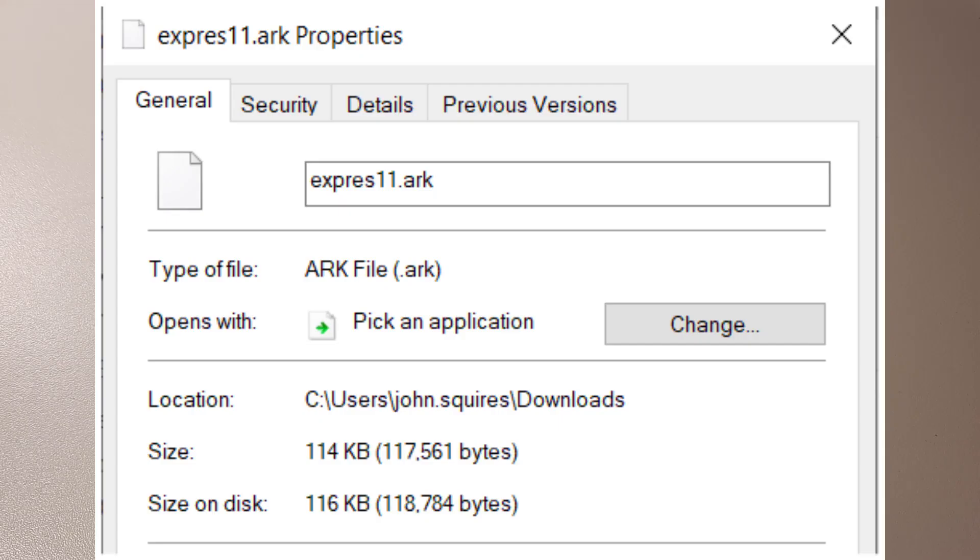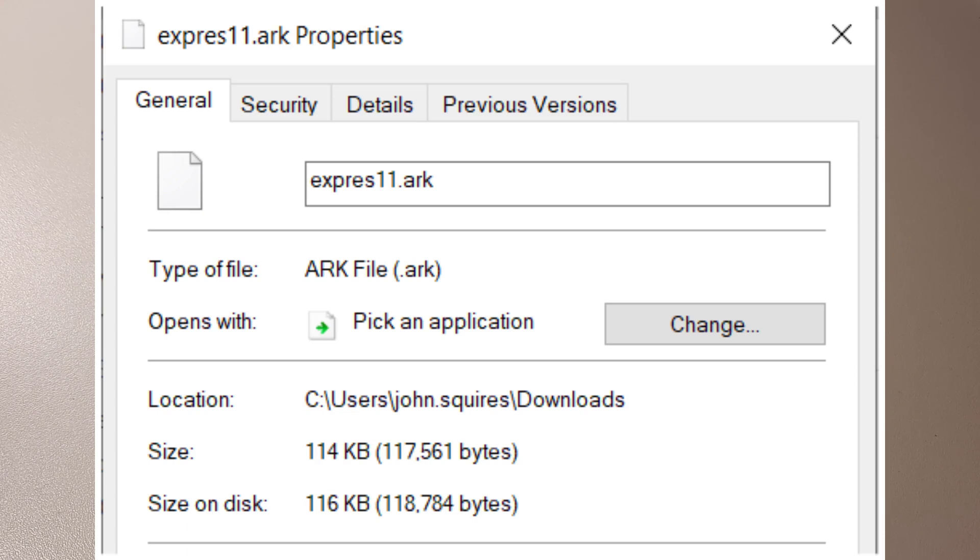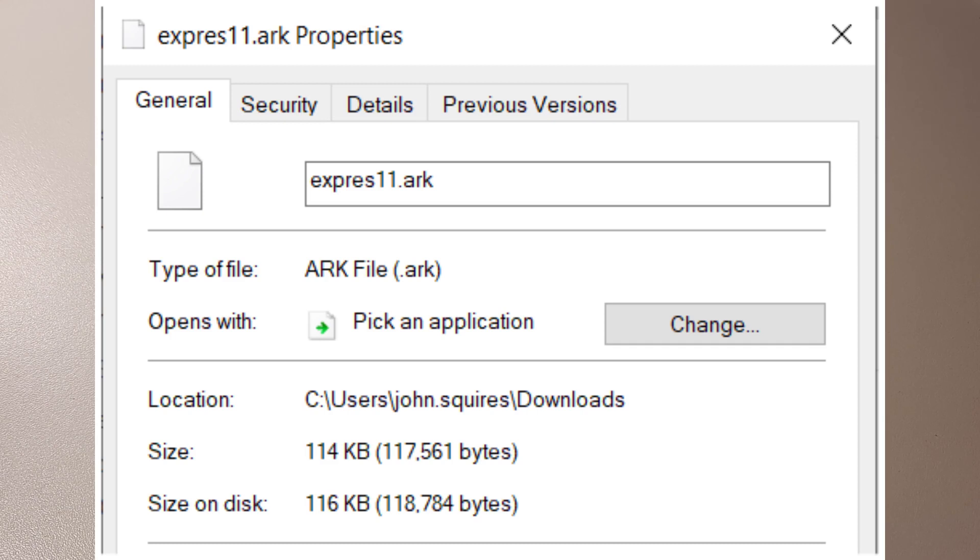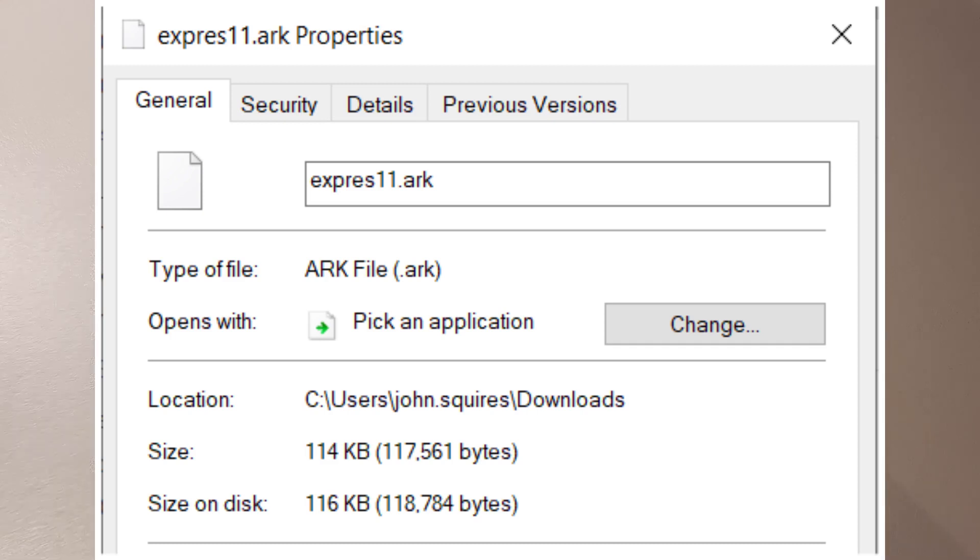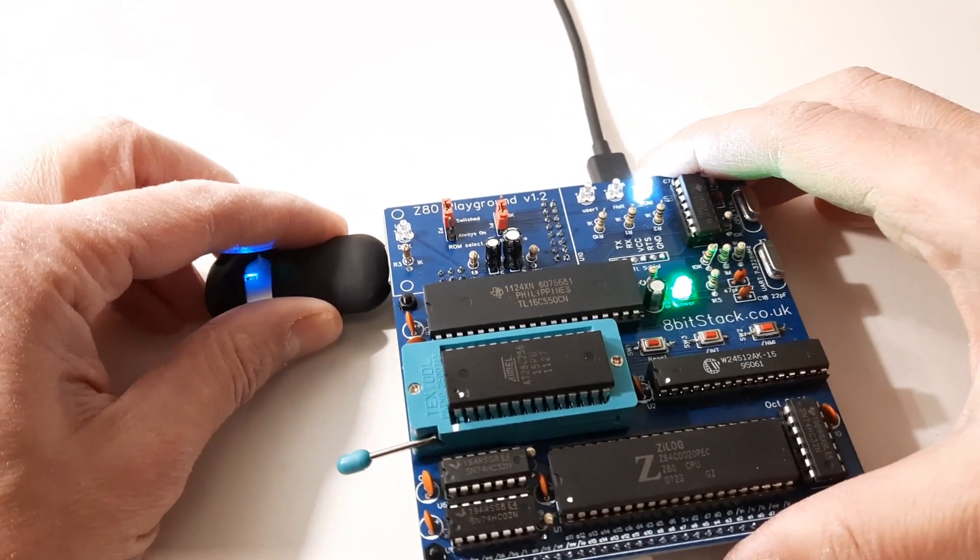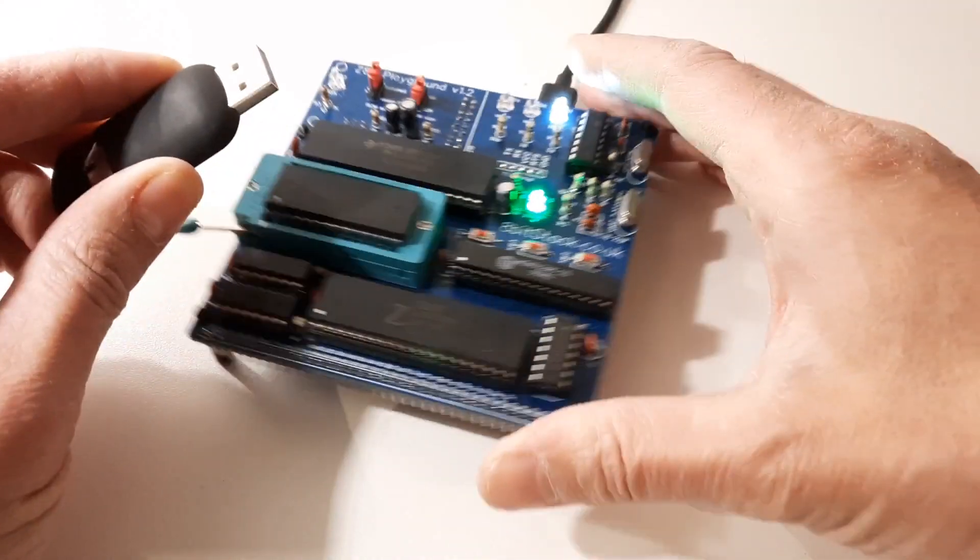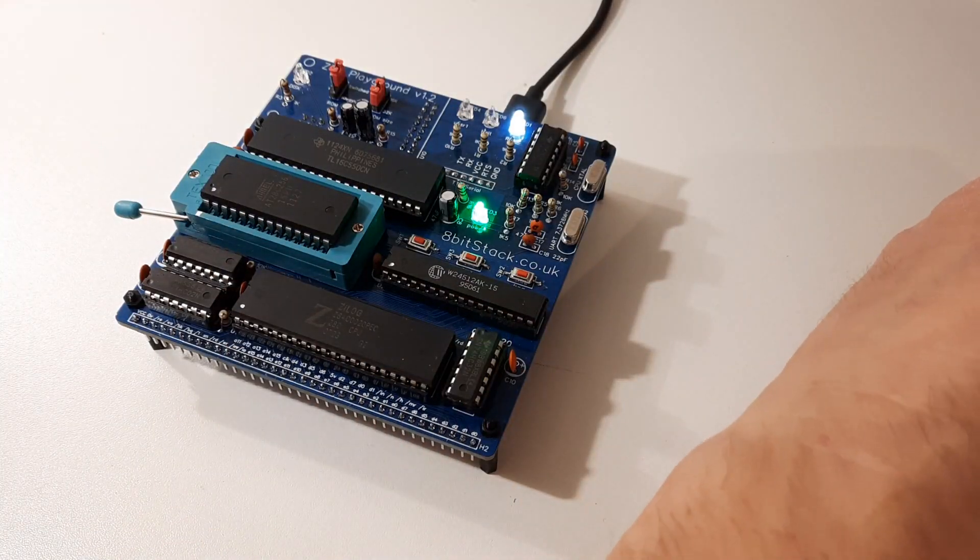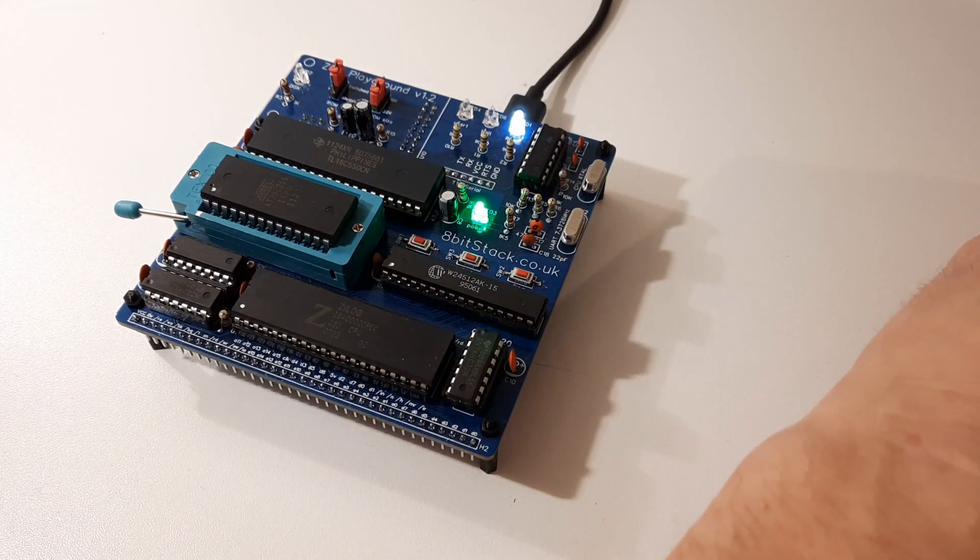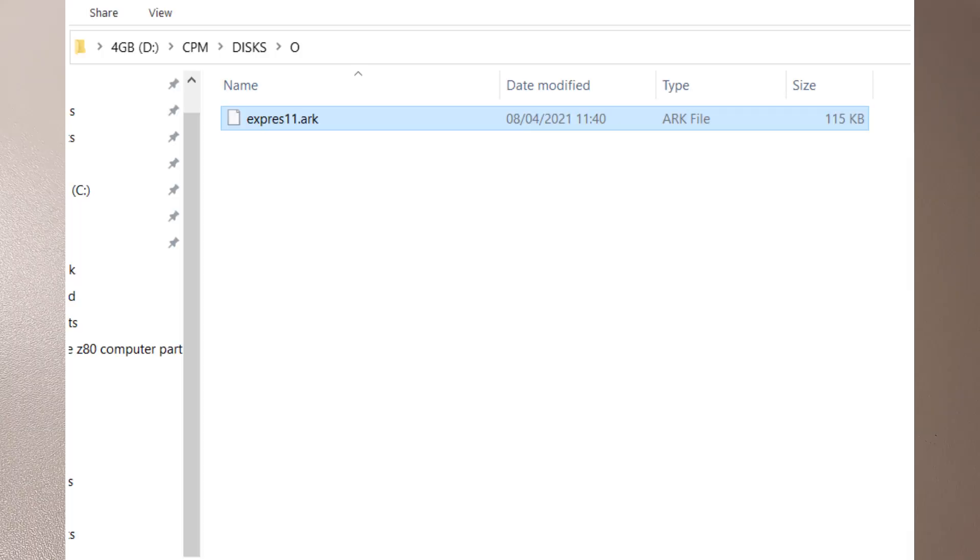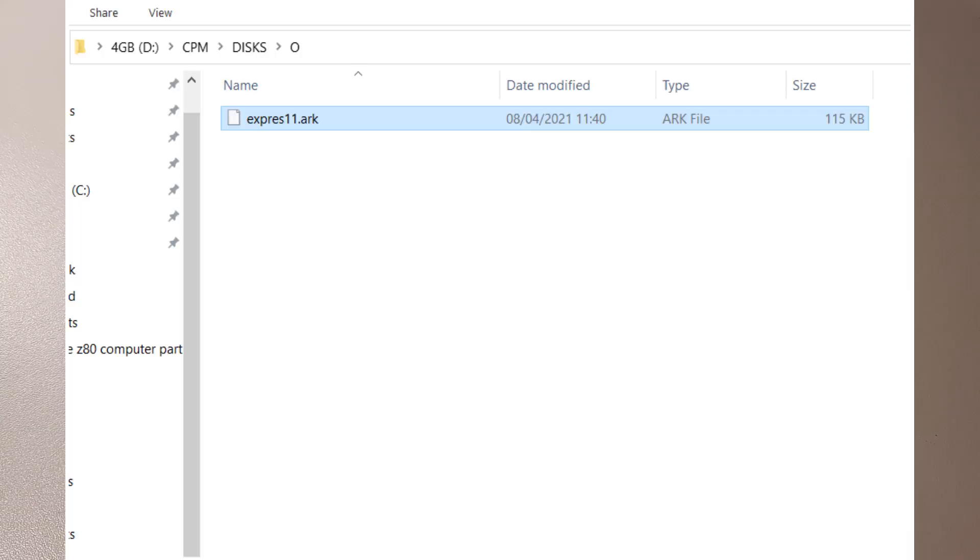Right so I'm on my PC obviously. I've downloaded that arc file and let's see how big it is - 114k. Let's see what we can do with it. So what I need to do is pull out the USB drive from here, put it into my PC, and we'll save it onto the O disk of the Z80 playground.